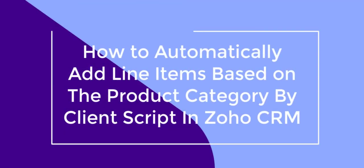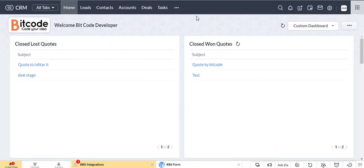Today, I will show how to automatically add line items based on the product category by client script in Zoho CRM. This is the Zoho CRM dashboard.